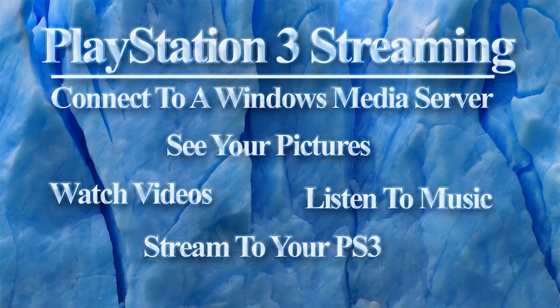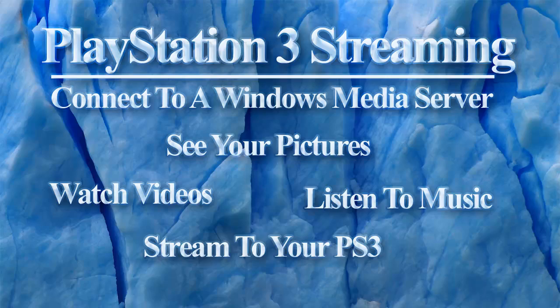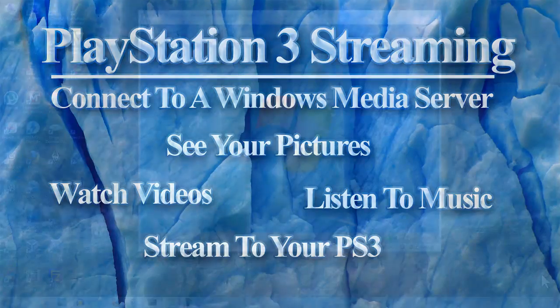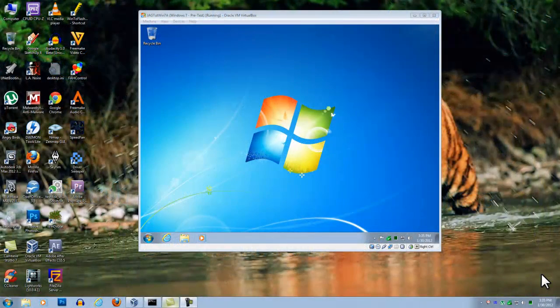In addition to using your PlayStation 3 to play games, you can also use it to stream videos, music, and pictures from your Windows 7 computer using Windows Media Player. You will then be able to view them from your PlayStation 3 menu and play them on your TV set.